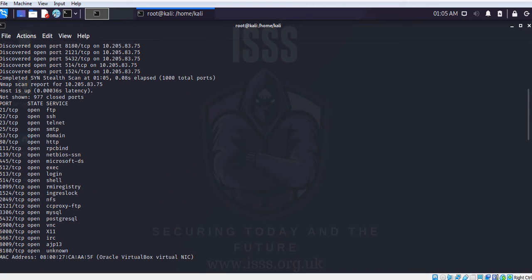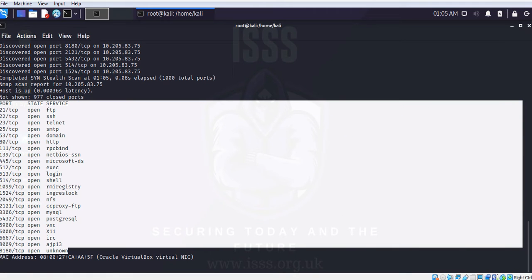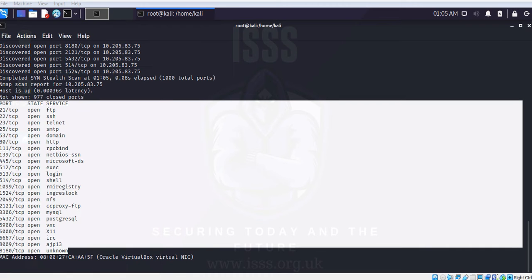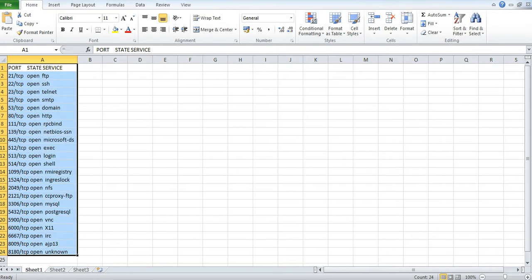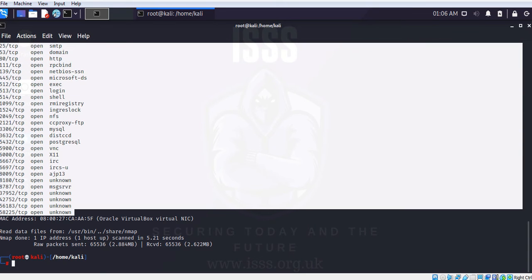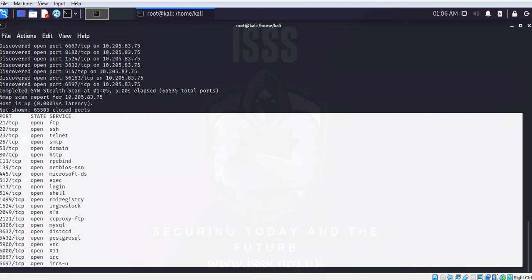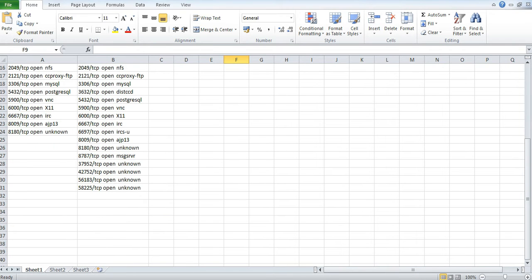Now if you look at the ports in the output when I specify -p-, you can see there is a clear difference compared to without it. There are a lot more ports discovered, even beyond 8180. So beyond the 1000 popular ports scanned by default, -p- gives you a more complete list of open ports.